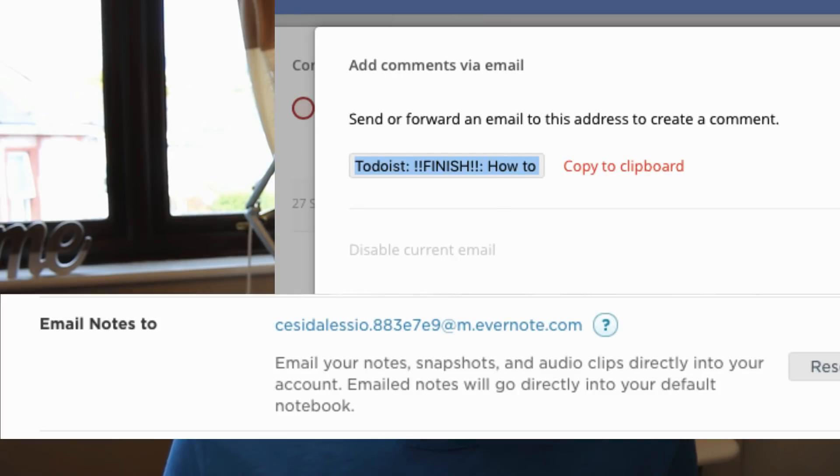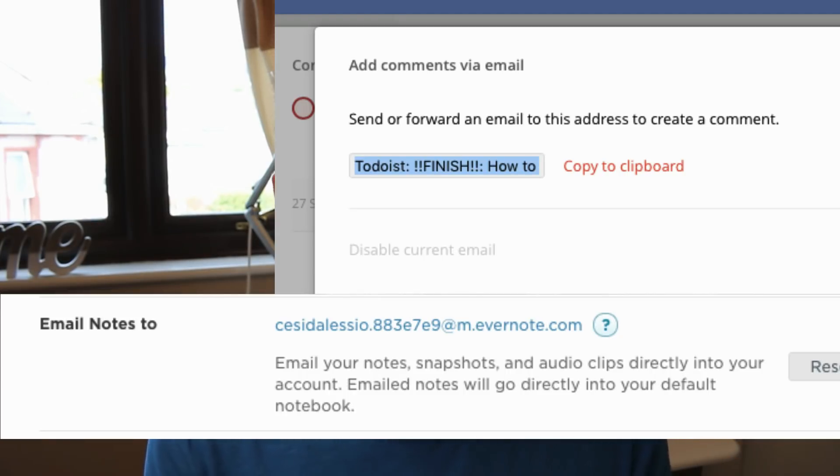Let's say you're working on a project and you get an email with information about it, and you want to clip it to both Todoist and Evernote. Both apps have a specific email address you can use: you put the Todoist project email and your Evernote inbox email in the BCC of the email, and all the information including attachments gets sent to both. In Evernote it appears as a full note, and in Todoist it appears as a task with all the information in the comments. It's a handy way to send conversations into a project.